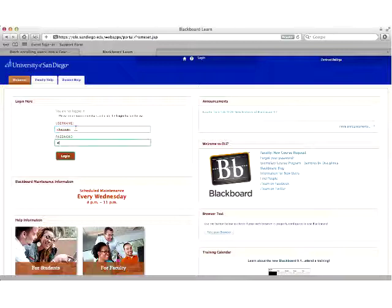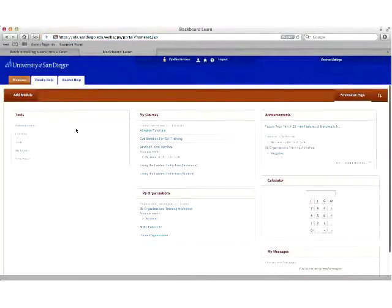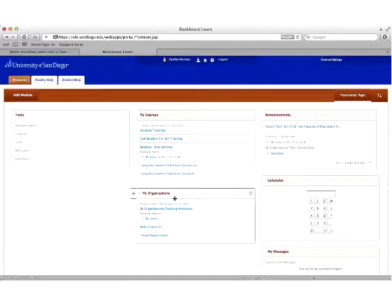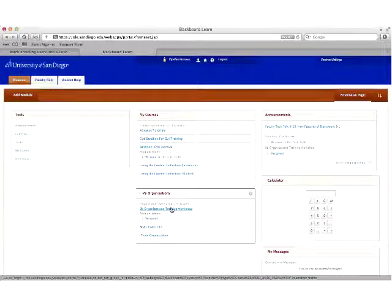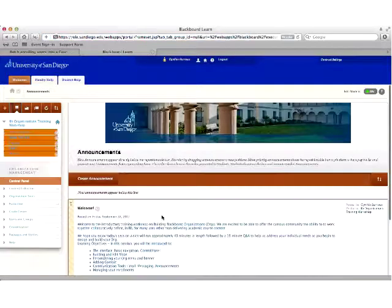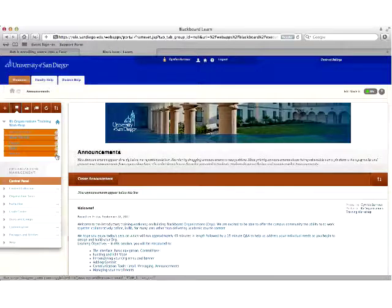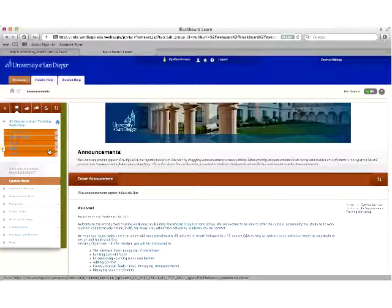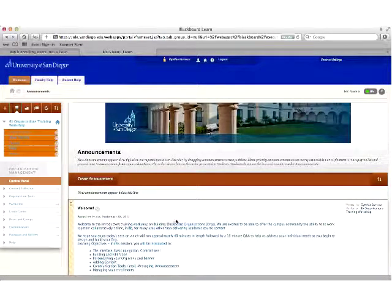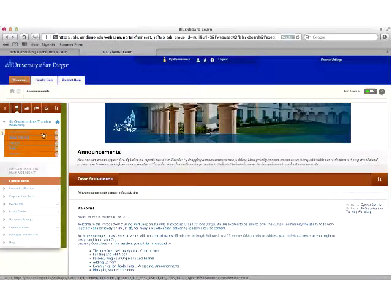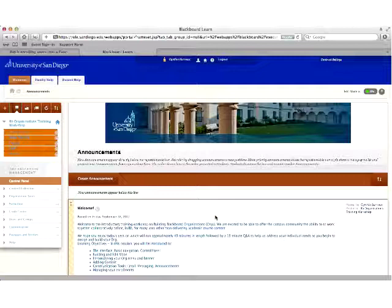To get started, log in and you'll notice there are two pods: My Courses and My Organizations. I've created an org called BB Organizations Training Workshop that I'm going to use for today. When you enter the org, you'll notice it looks exactly like a course, maybe with some color differences. By default, orgs have an orange color menu on the left navigation, whereas courses use blue. The interface is very much the same — your navigation menu is always on the left, the control panel is beneath that, and your content areas are in the larger panel on the right.